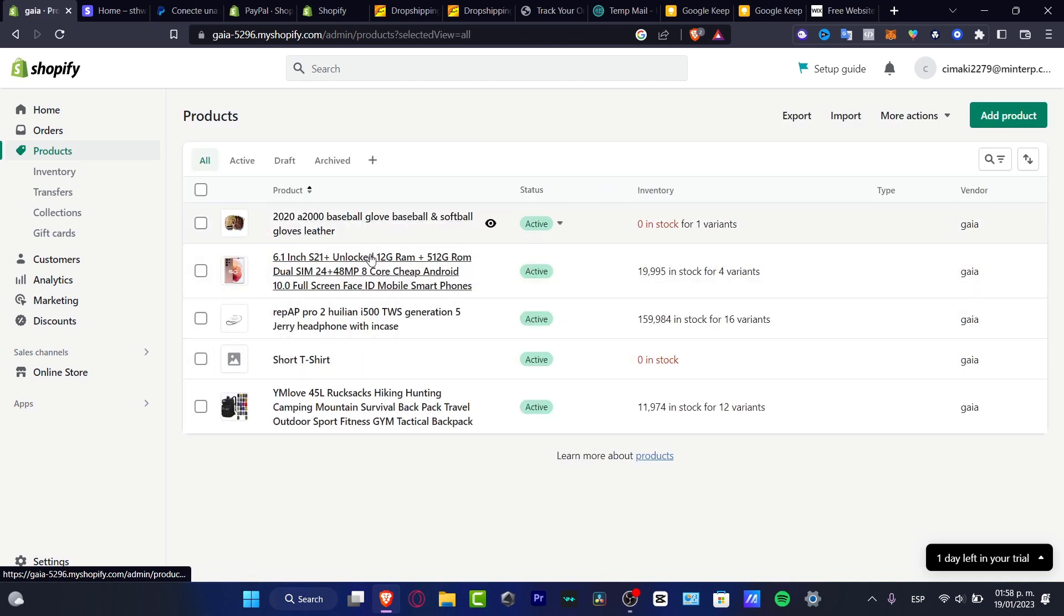As you can see, I have one, two, three, four, five items and two active. So now I can leave this like that.